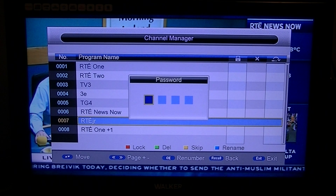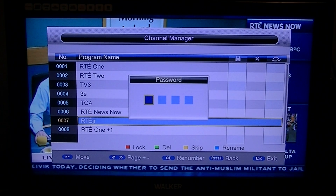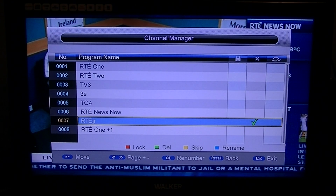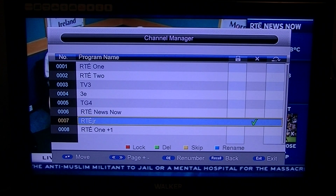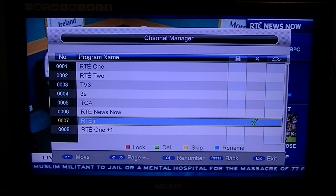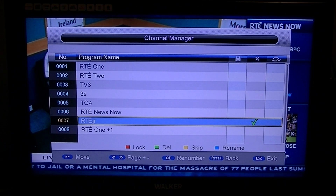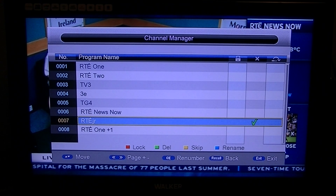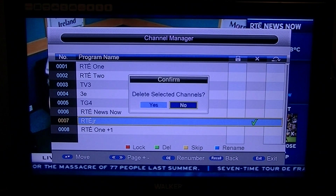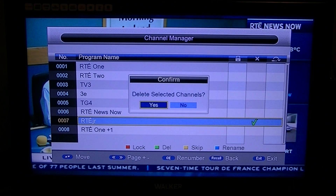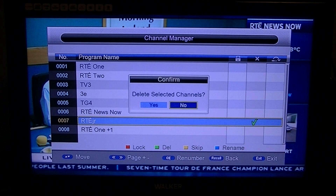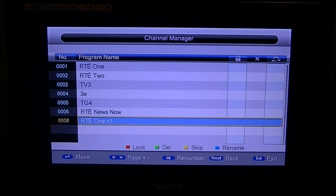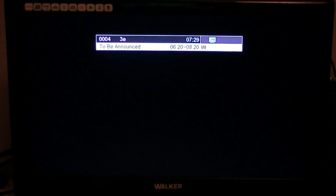It will ask you for a password and the default password is four zeros — 0000. Then press the exit button and it will ask you if you want to delete the selected channels. Select yes and the channel is deleted from your list.